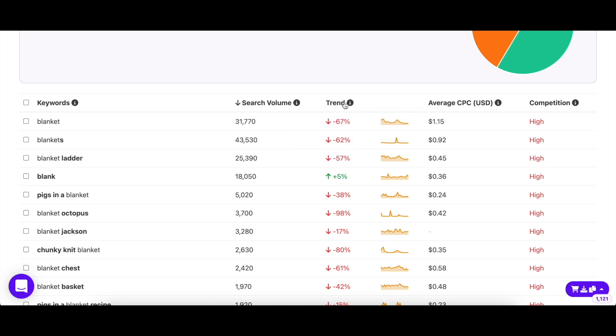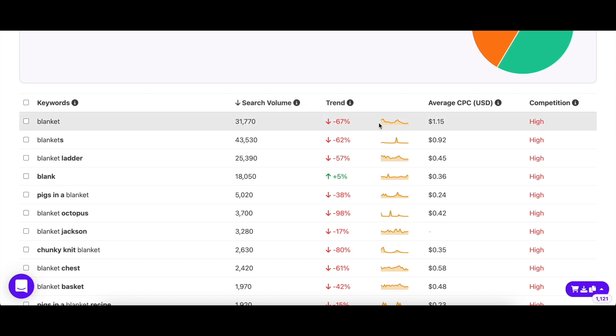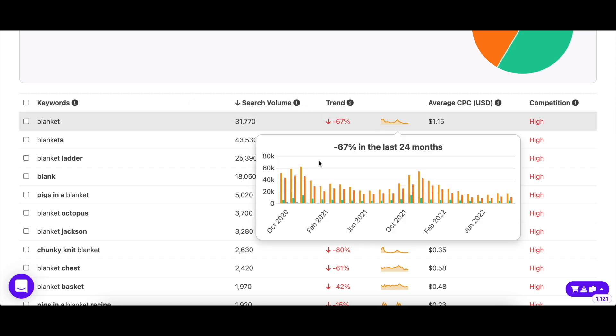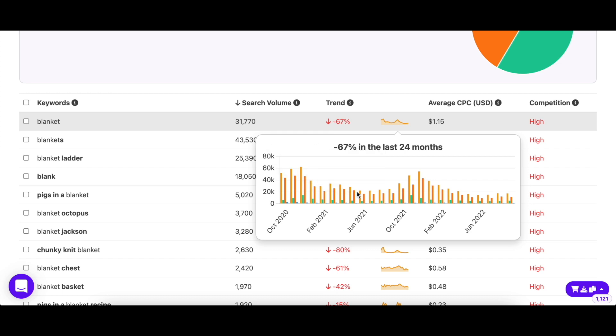The trend column shows you the change in the search volume of a keyword over the past 24 months. This way you can get an idea about search intent and can predict the search volume in the future as well. As you can see, search volume for blankets is the highest from October to January, as these are cold months.